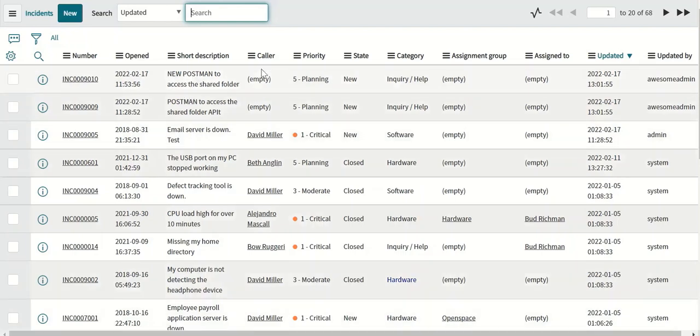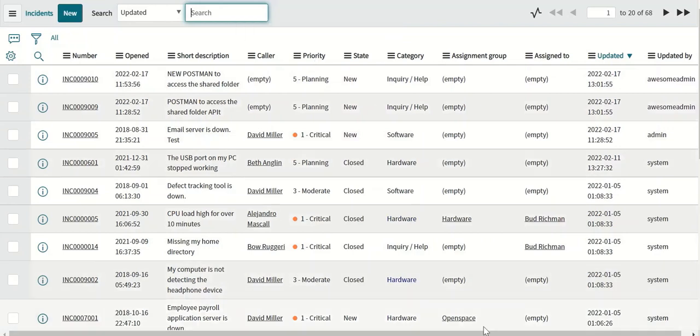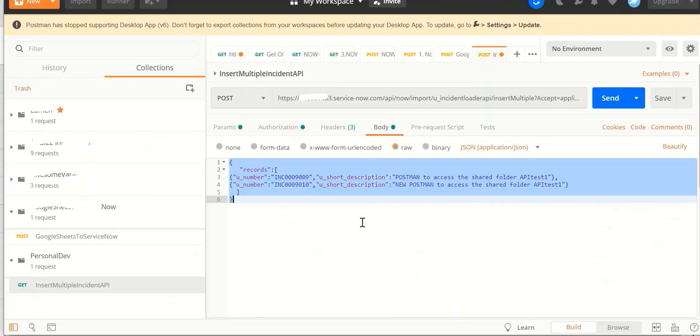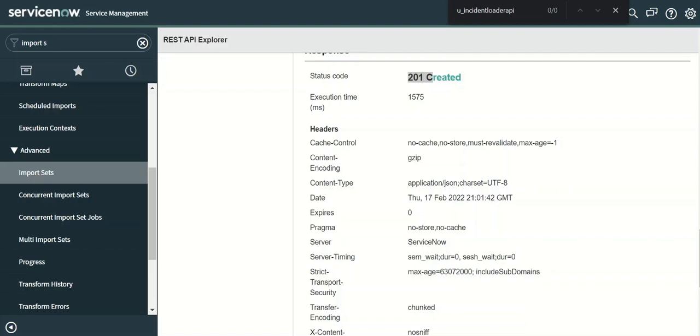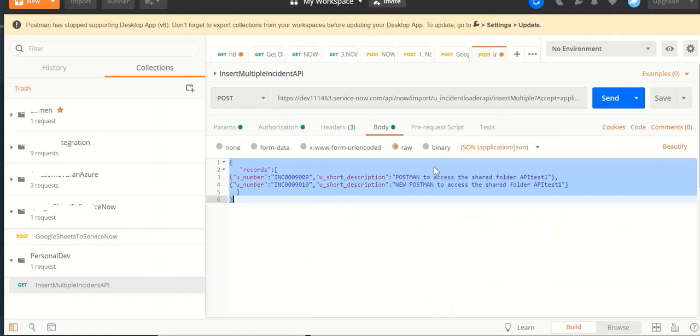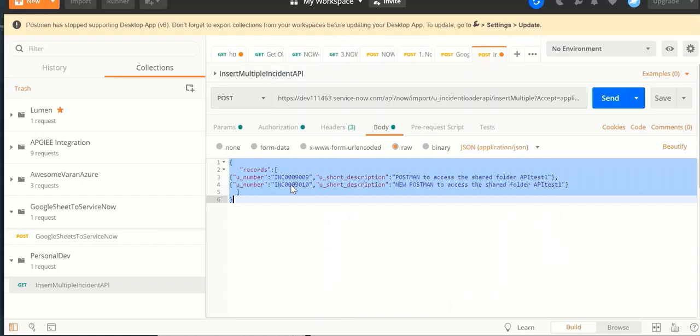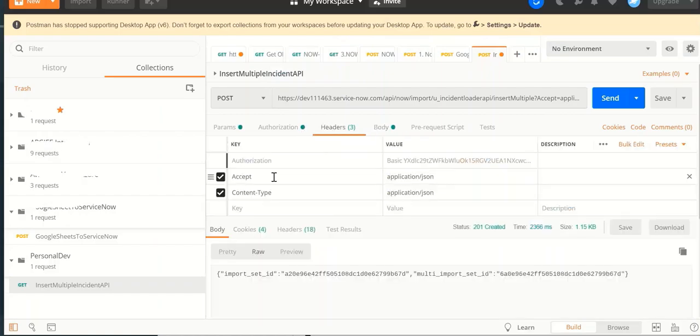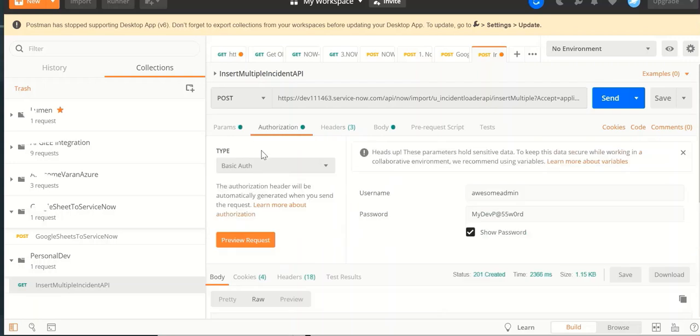The same thing can be tested via Postman. So if you go to Postman, we will take this URL from here and paste it here. And similarly the headers which are accept, content type, we will paste that. And authorization is basic auth. So you provide that here.